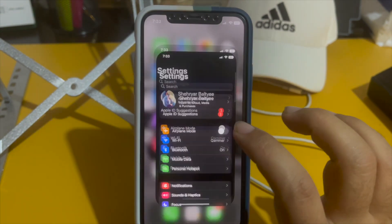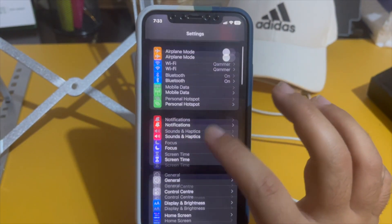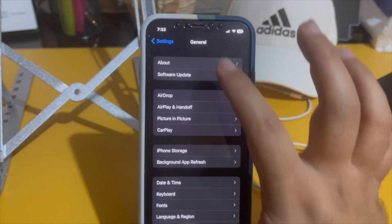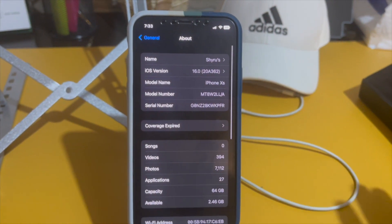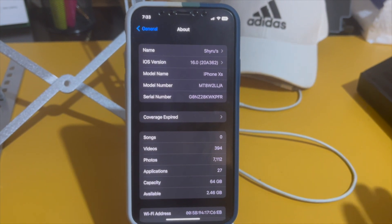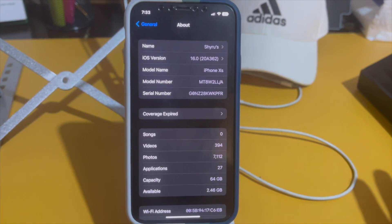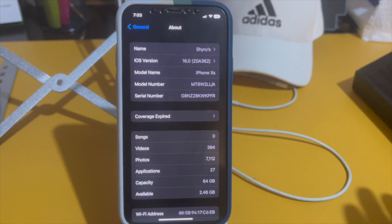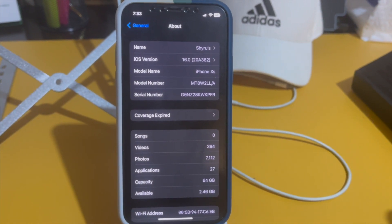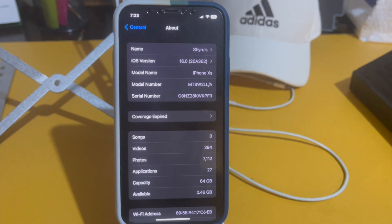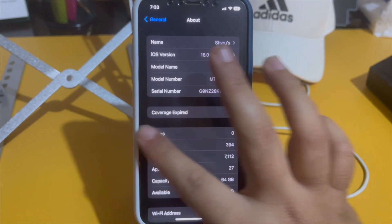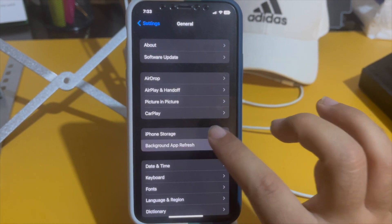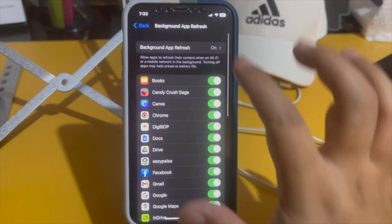The first thing you need to do is go to Settings, then General, then About. Make sure the iOS version you're using is the latest iOS version. If not, please make sure it's at least beyond iOS 11. The second thing you need to do is go to Background App Refresh.